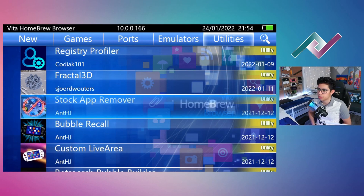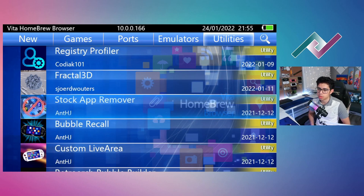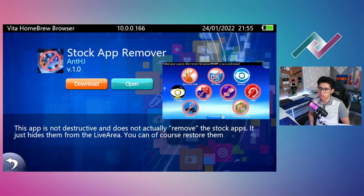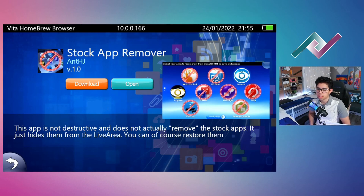Hello everyone and welcome to a new PS Vita video. We are looking at the Stock App Remover, a new utility introduced back in September of 2021, created by Ant HJ. This utility basically removes those stock applications like parental controls, party, Welcome Park — those apps that we really don't use.